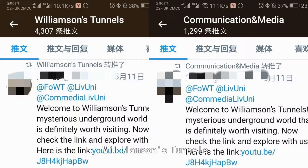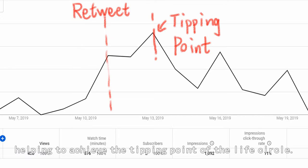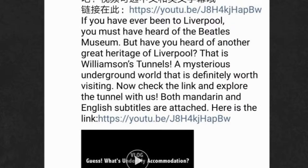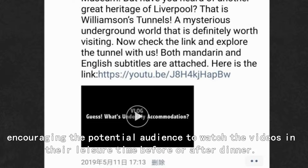Through popular official accounts, Williamson's channels and the Communication and Media department at the University of Liverpool have reposted our tweets, helping to achieve the tipping point of the life cycle. Moreover, our group members posted advertisements on WeChat usually in the evening every day, encouraging the potential audience to watch videos in their leisure time before or after dinner.